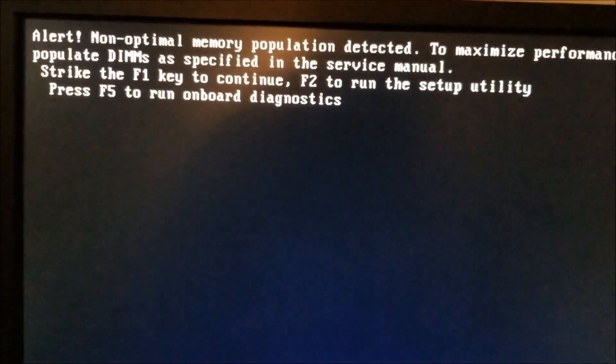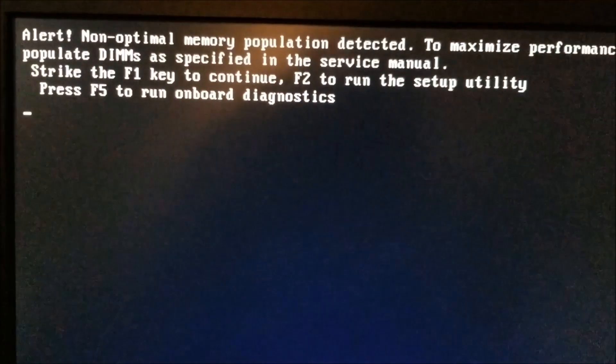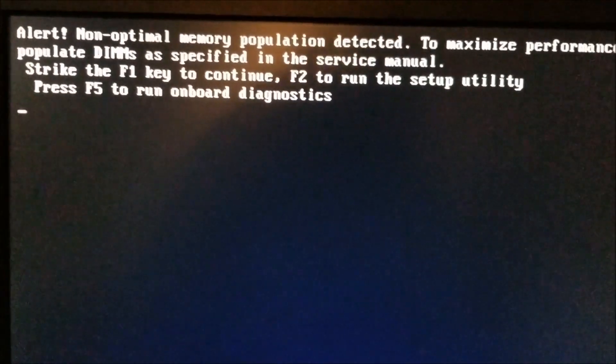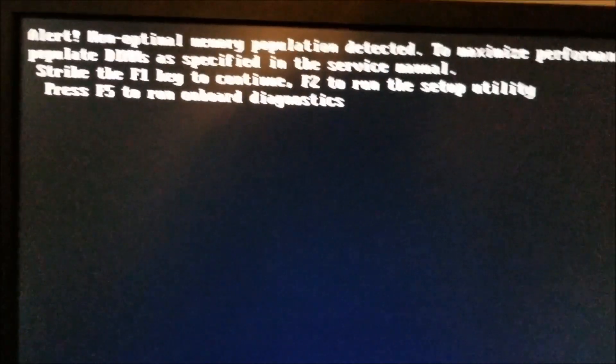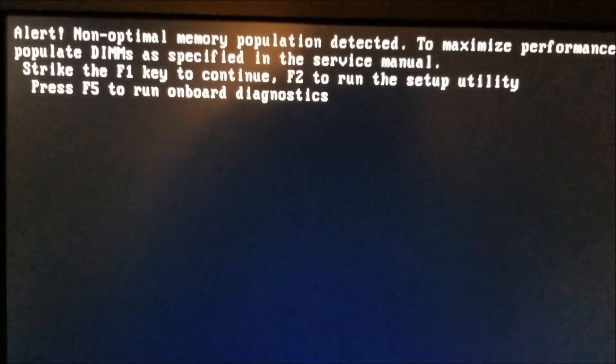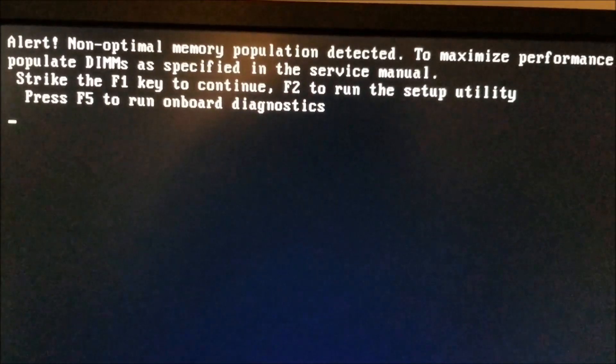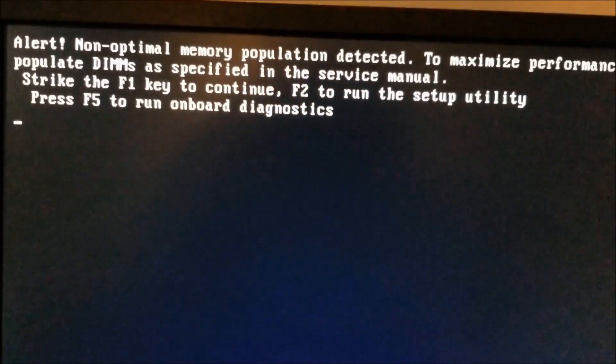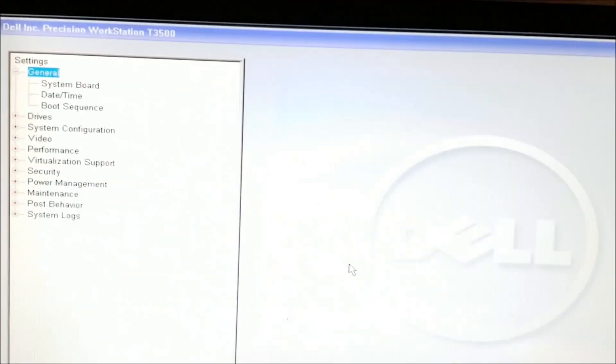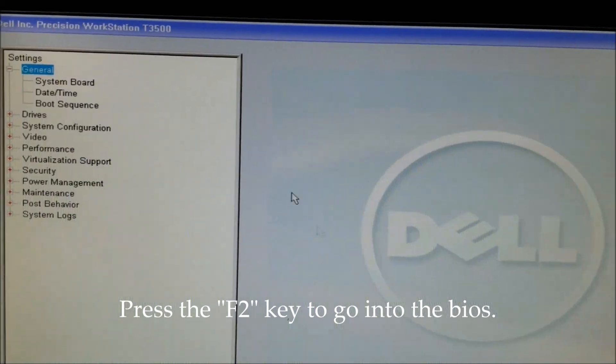You're always gonna get this error, so what you need to do to get rid of this error every time your computer boots up is just press F2 to go into the BIOS.